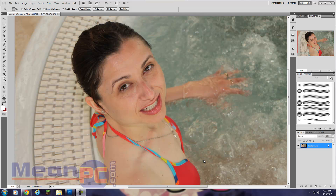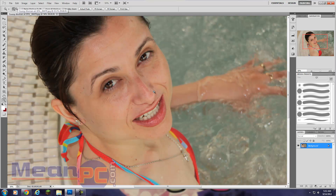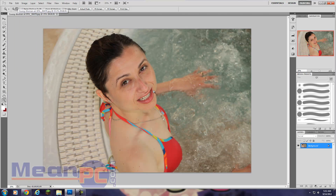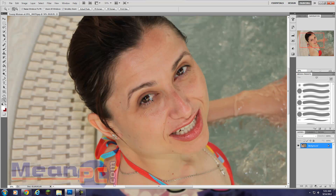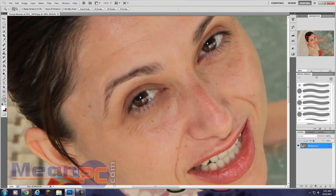Hi there, this is Lonnie with Meme PC. In this video we're going to be learning how to easily and quickly whiten eyes in a photograph. This is a photograph of a girl in a spa or hot tub — it's a public domain image. I do not know this person. Let's go ahead and quickly learn how to whiten these eyes.